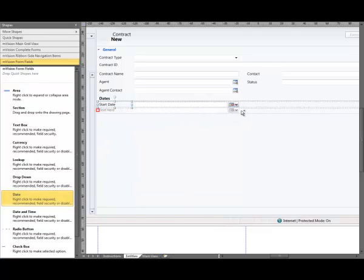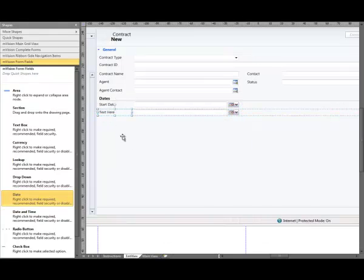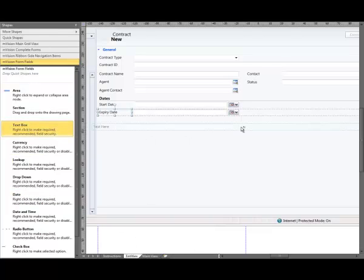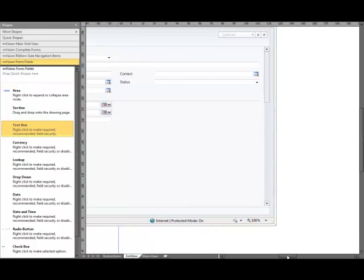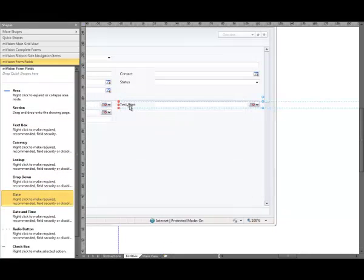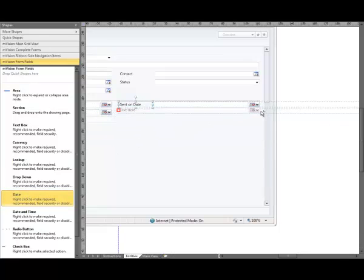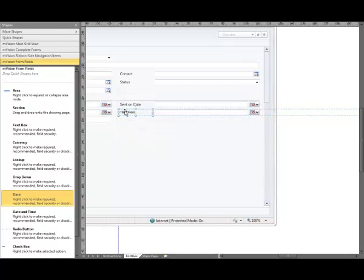Add another date field, snap to the guide, it's going to be half width, we're going to call it the Expiry Date. Next we're going to add a text field, drag that onto the form, snap to the guide, it's going to be half width, we're going to call that Duration of Dates. We're going to scroll across now and do the other side — drag another date field onto the form, snap to the guide, it's going to be half width, we're going to call it the Expiry Date. We're going to add one more date onto the form, snap to the guide, it's going to be half width, we're going to call that Renewal Date.